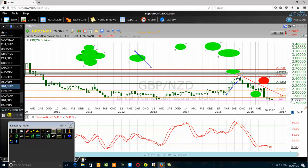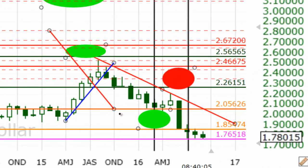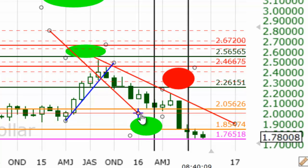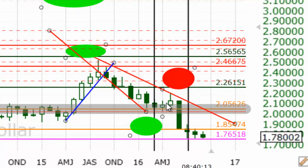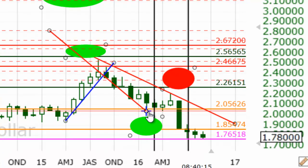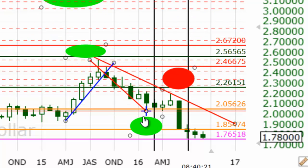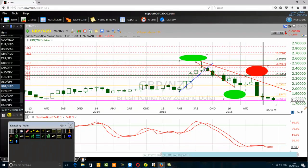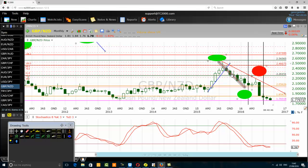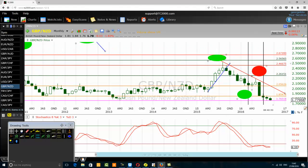If we use Fibonacci as a retracement — price went down from A to B, now it rallied up a bit — we use Fibonacci retracement to measure how far the price rallied up, and then we will use Fibonacci extension.